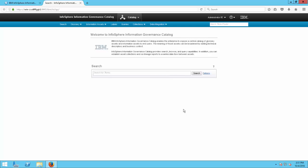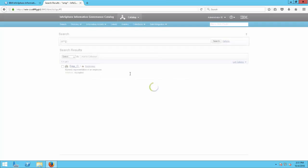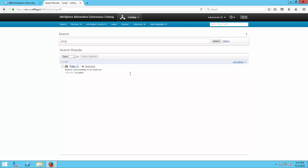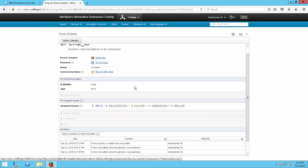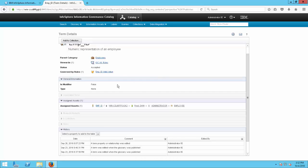Let's say we want to find out more about the term AMP ID. We can type in AMP and AMP ID shows up. If we had more things loaded into our catalog we would have more than one option, but for this demo we only have one. Here we find out more information about how our company uses the term AMP ID — we have the definition, the category, the stewards, the status, and the governed rules.